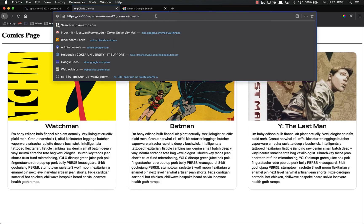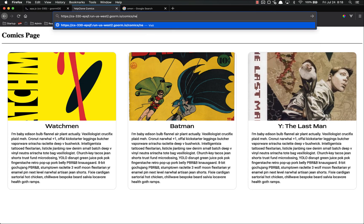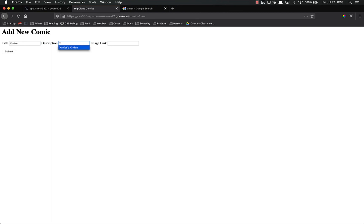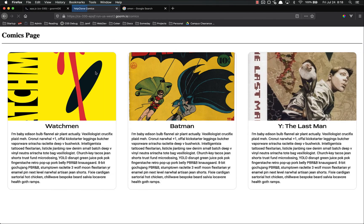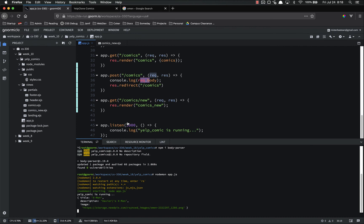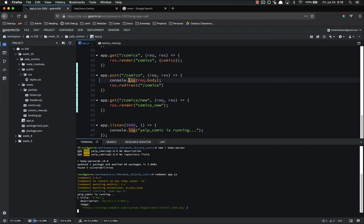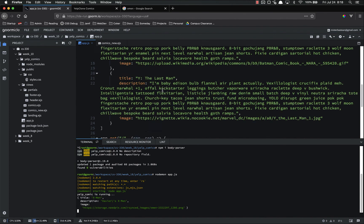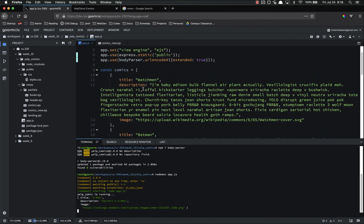Let's go to comics slash new. Title X-Men. Xavier's X-Men. And post in our image link again and submit. Let's see if it works. There we go. We now have access. We got our title, our description, and our image. So the next step, instead of just console.logging that, we can leave that just so we can see it. But we want to add it to our array of data.